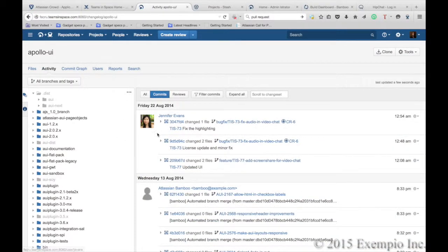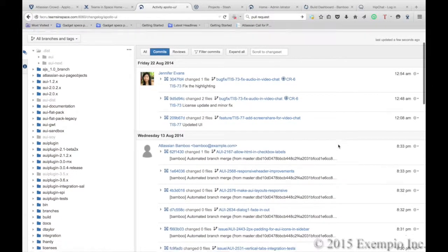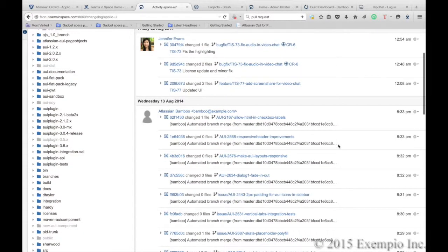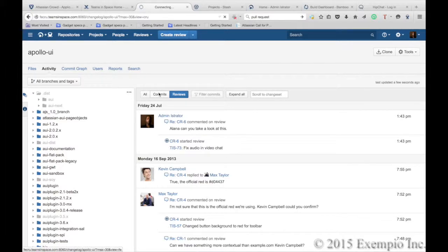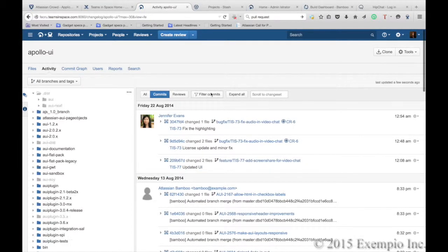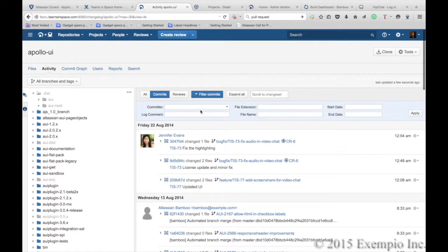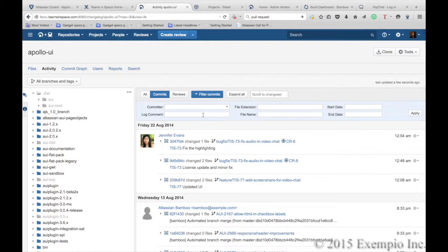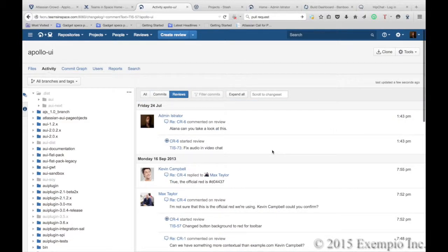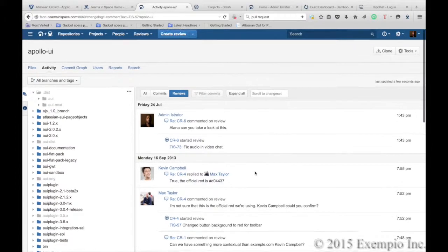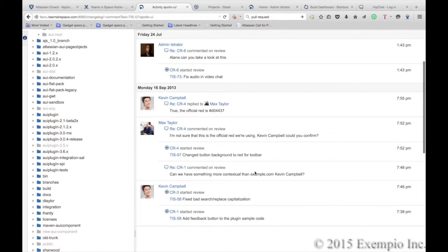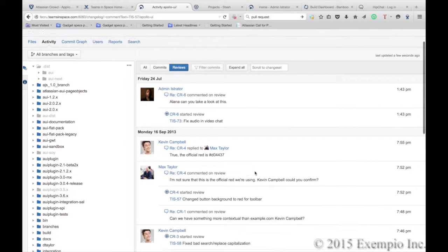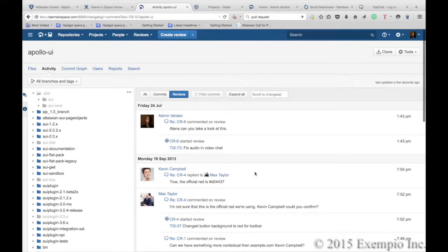And we can come back up, and if we wanted to look for a particular change, we can easily filter the commits. And we've now filtered any commits that have occurred with the issue TIS-57 that we're looking for.